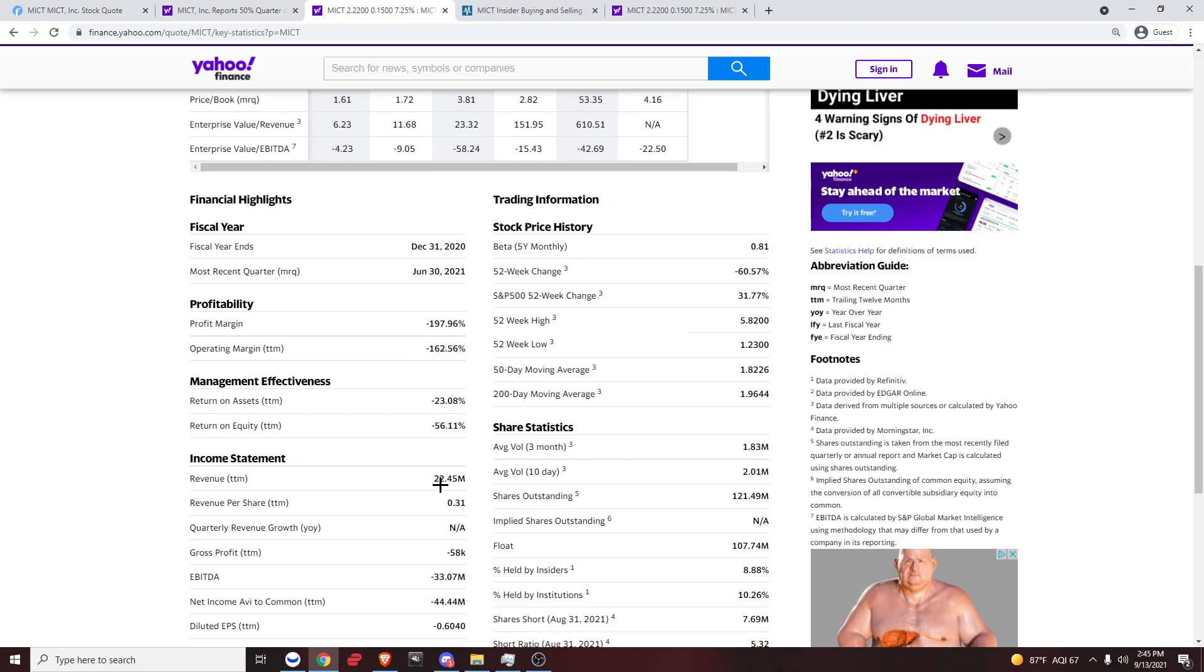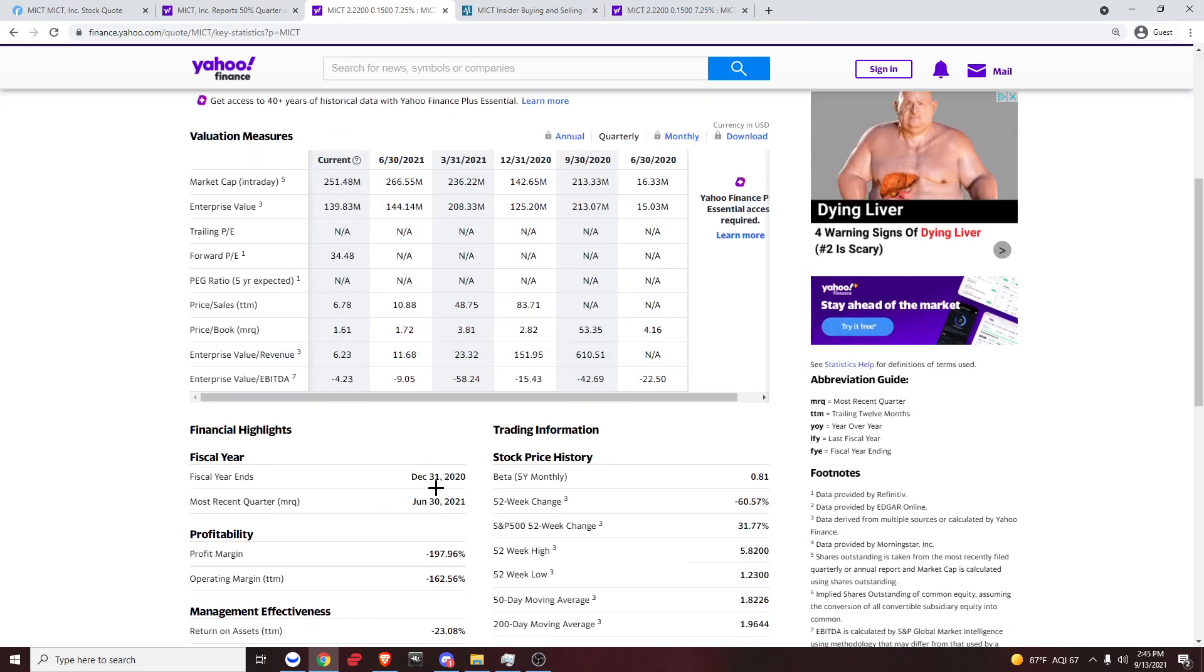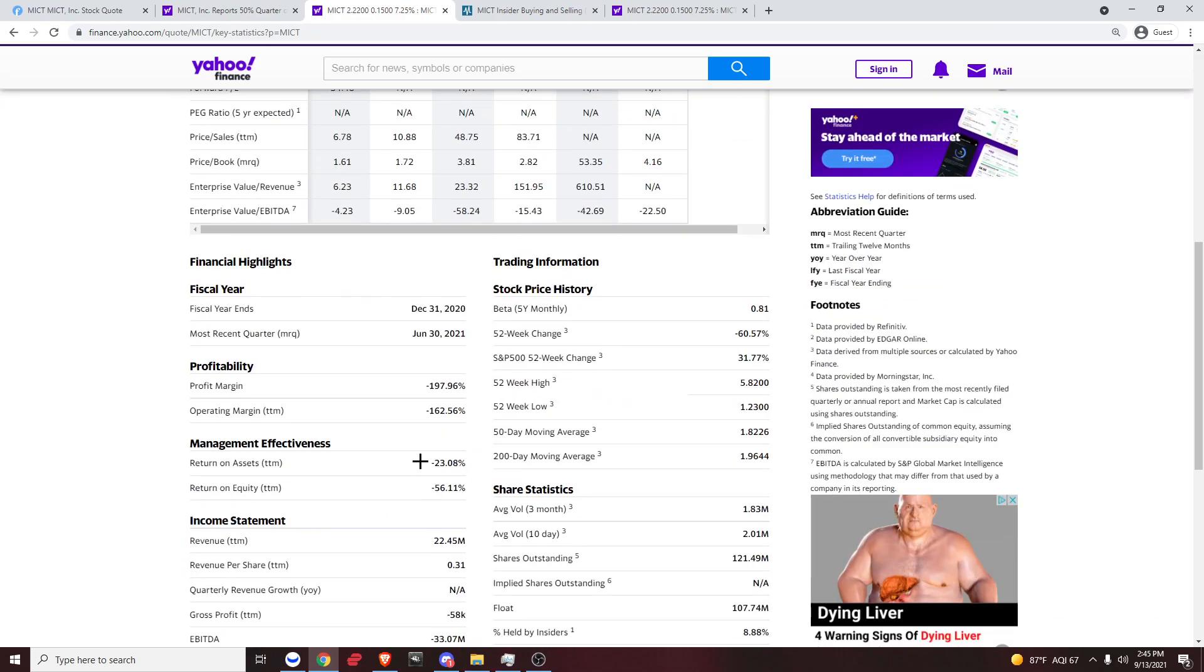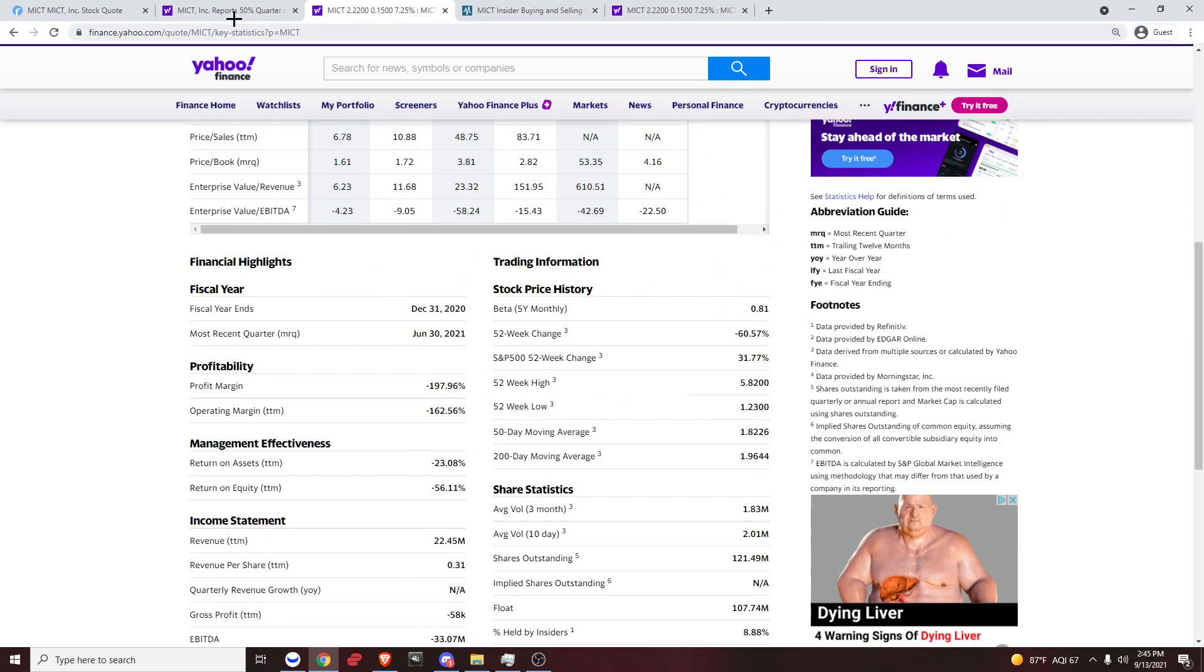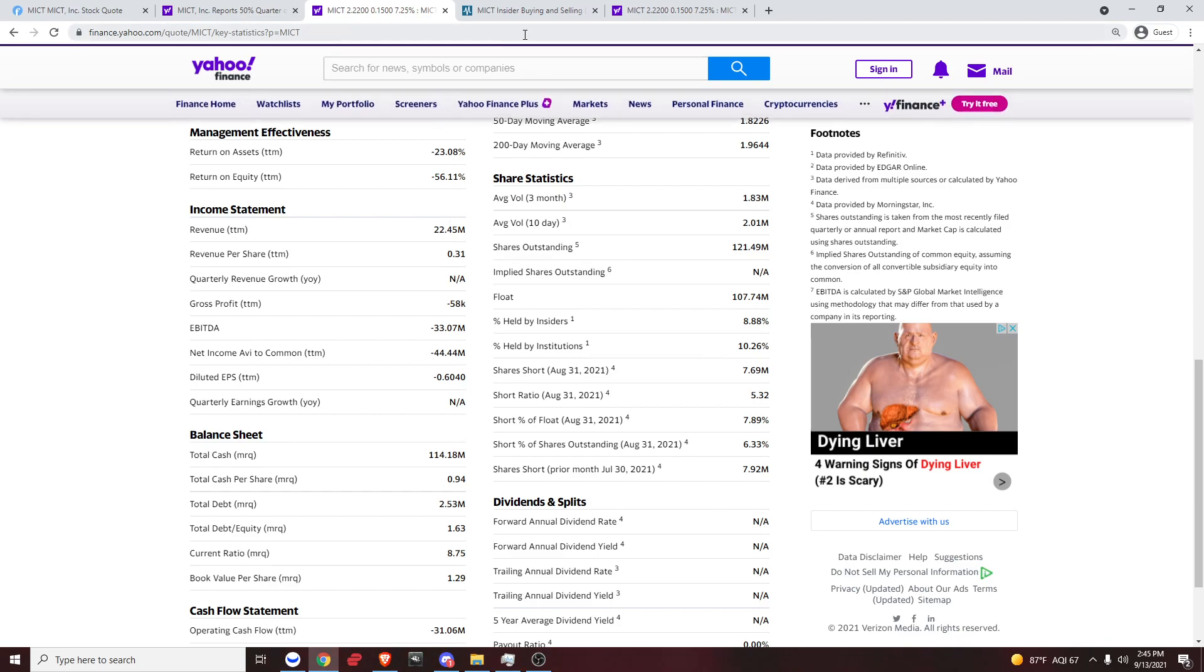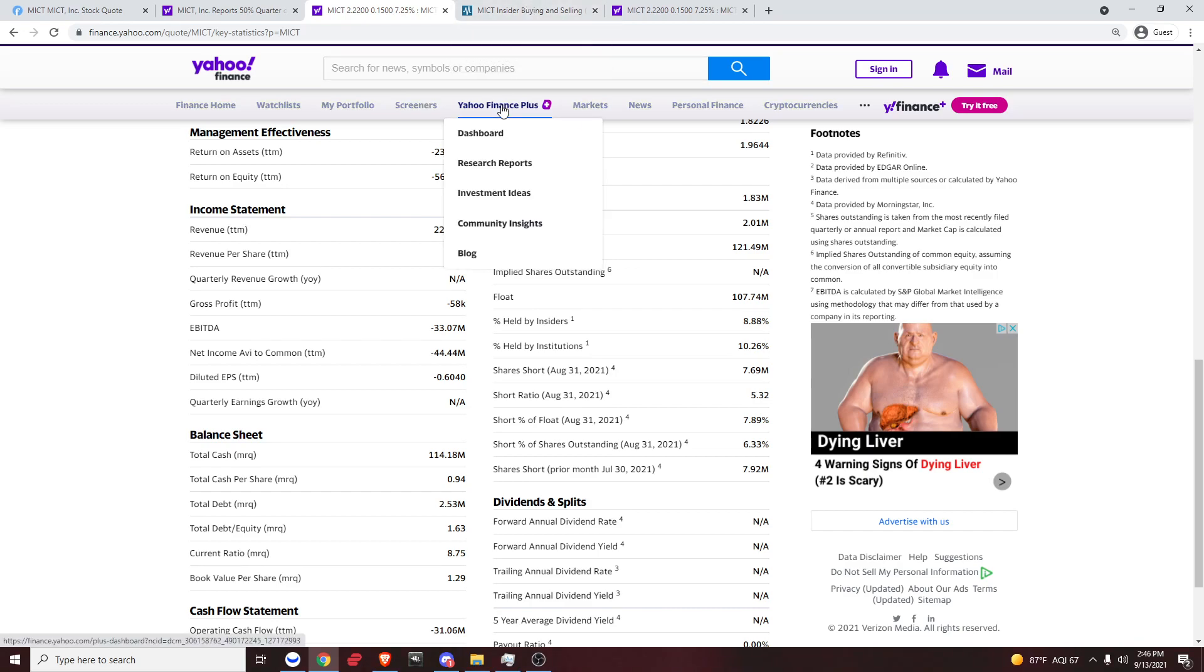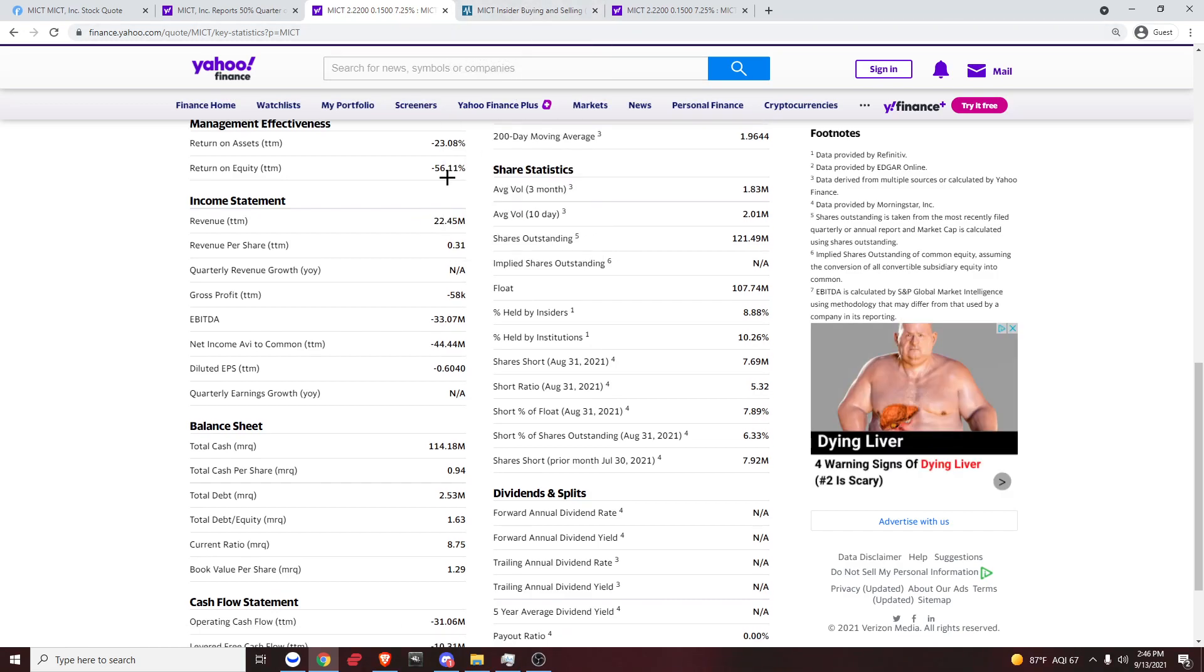The revenue is also pretty good, $22 million. And with the Magpie, we can expect to see the revenue going up, and we'll definitely hear them say something about that.